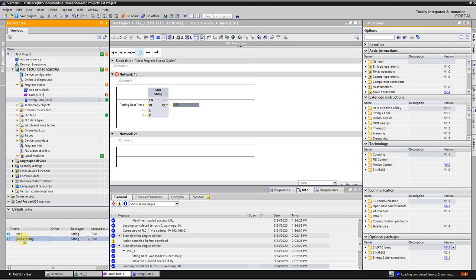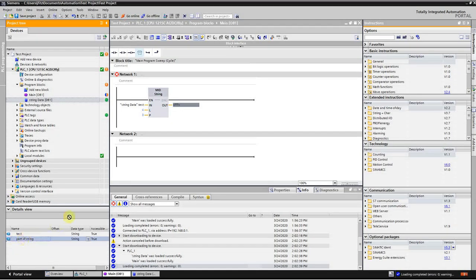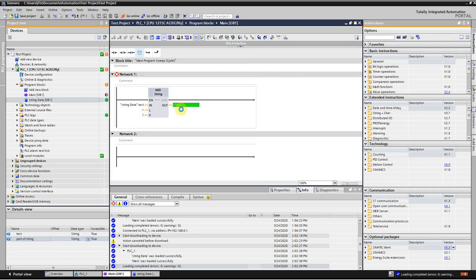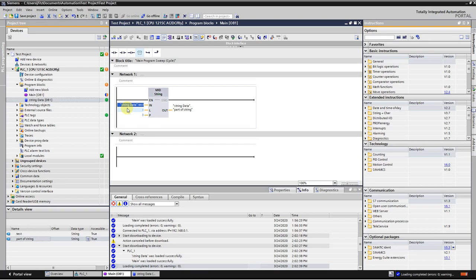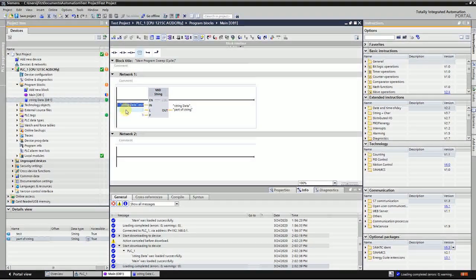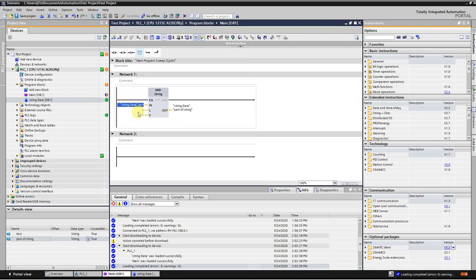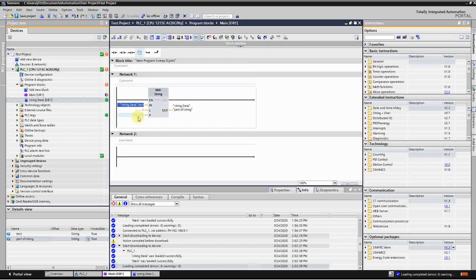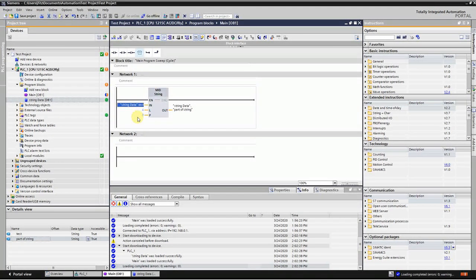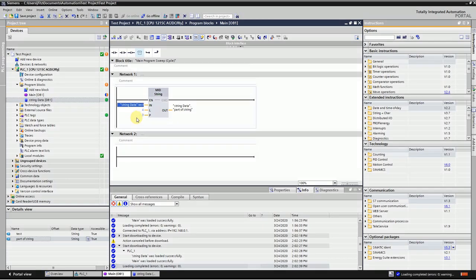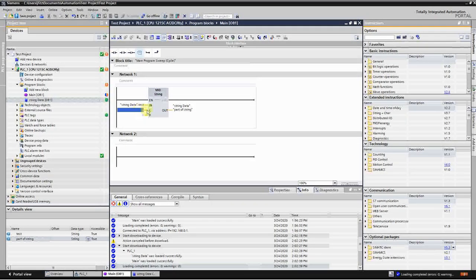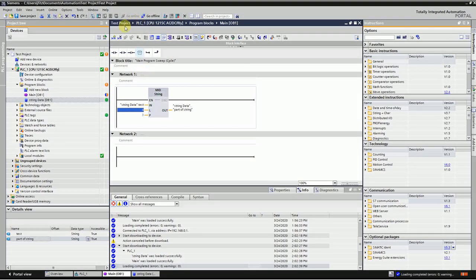Now when I drop that in, this original one says 1234ABCD. So it will grab the third position, which is three, and that'll be four for the length. Let's download that and see if it works.